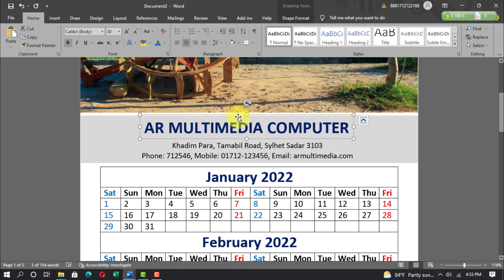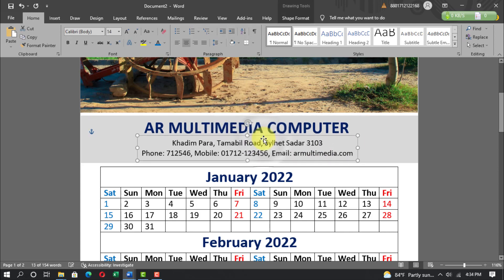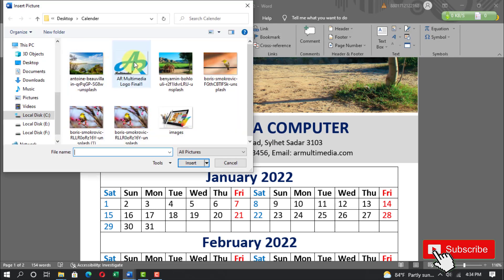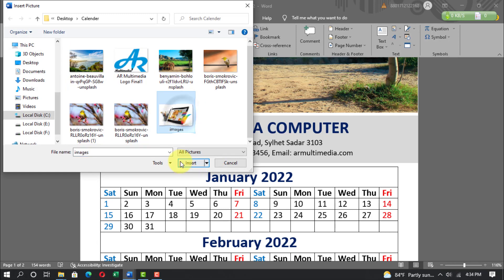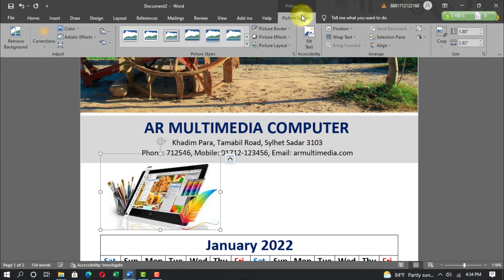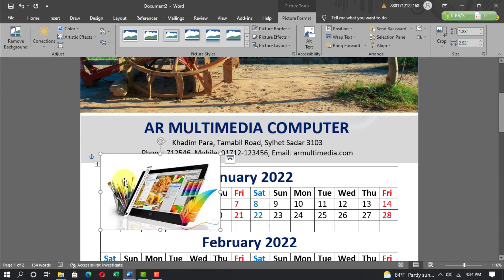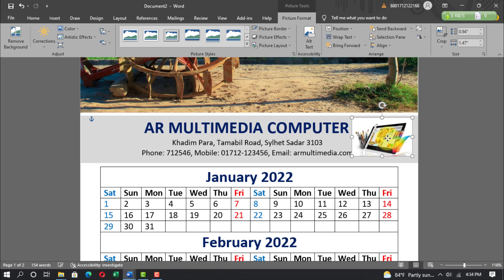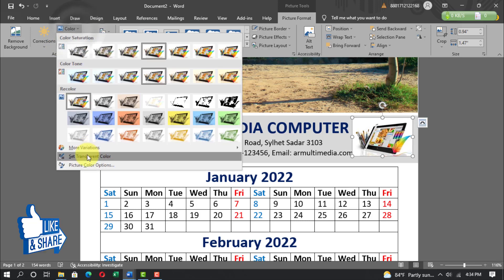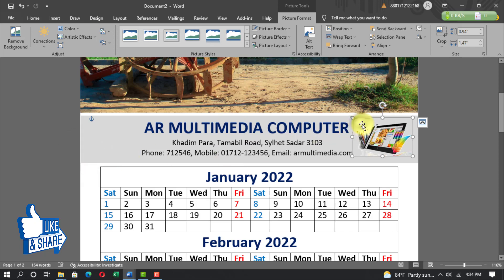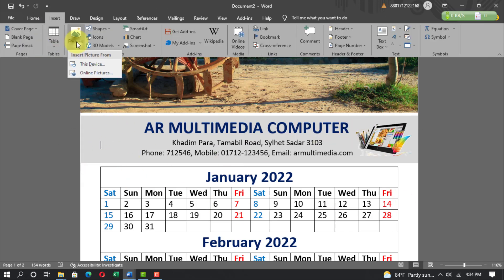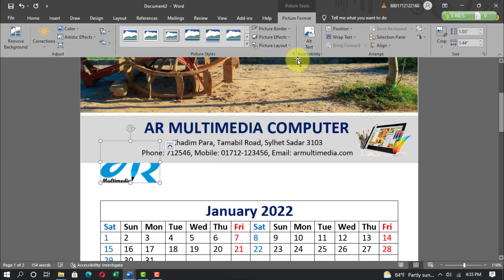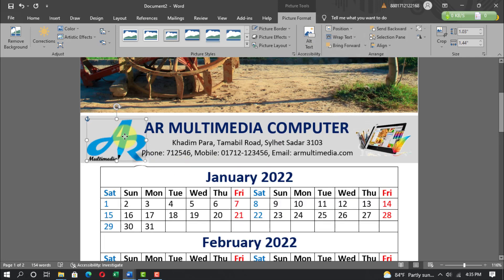Adjust the Word Art and text box. Go to Insert, Picture, This Device, select your image and insert it. Go to Picture Format, Wrap Text, In Front of Text, and set it on the image. Use Color, Set Transparent Color, and click on the image. Then insert another picture — select your logo, insert, Wrap Text, In Front of Text, and adjust the logo.